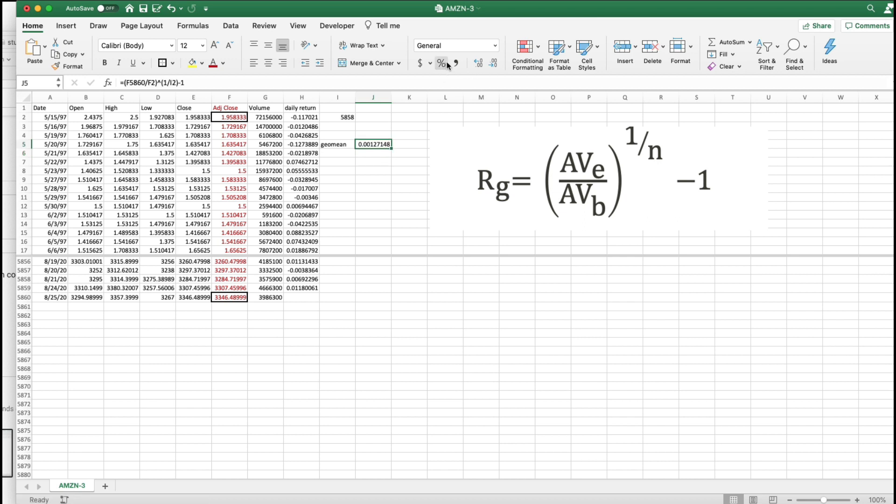So, this is a daily percent. So, it's going to be really small. 0.13% per day, which actually isn't that small. But there you have it. There's the geometric mean for adjusted close.